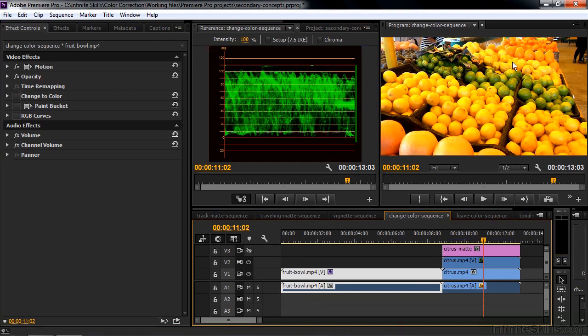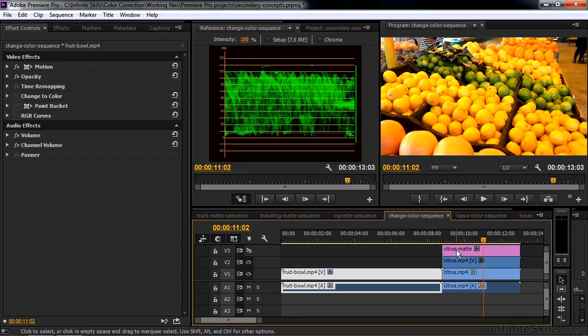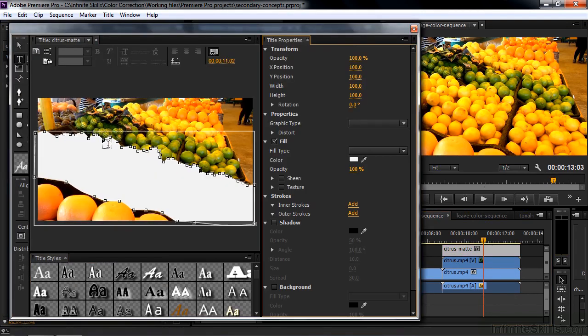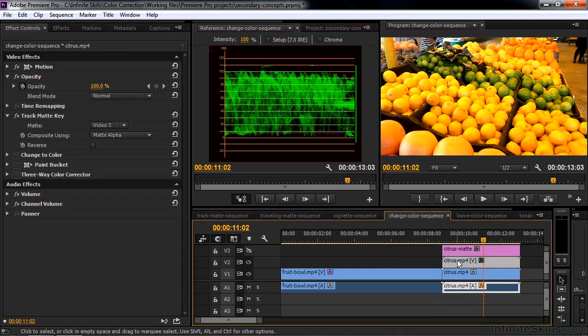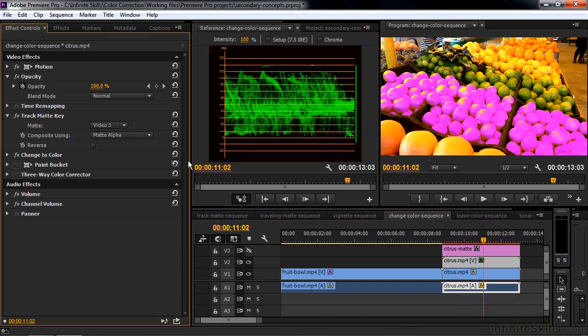But I don't want to have this thing turn to a different color. And I don't want this to turn to a different color. So again, I use a track matte key. Like so. To just isolate that little region there. And then I can change the color using the same methods as before. I can turn on the change to color there. Limit it to that.